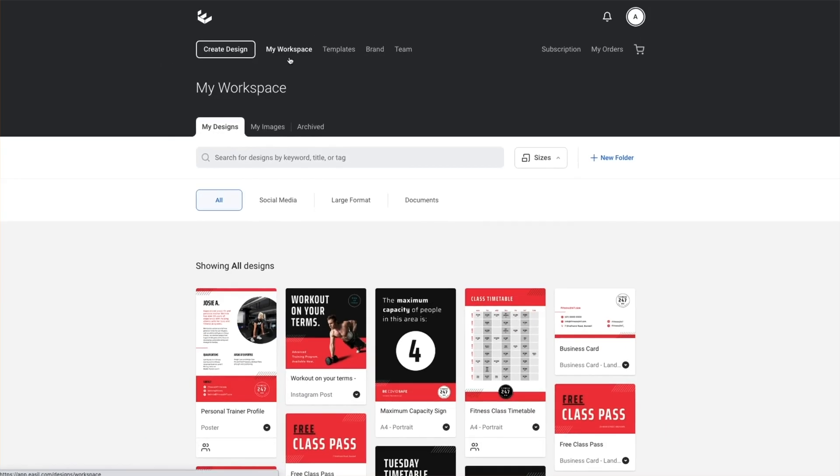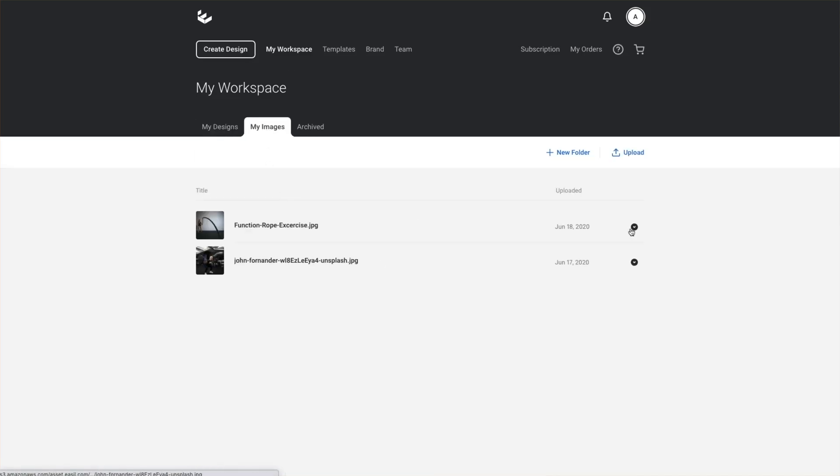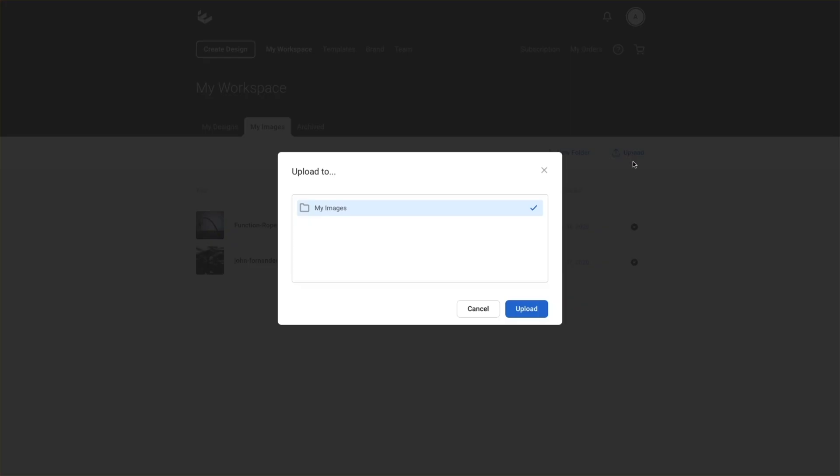So to get started, let's upload our chosen image into Easel. In the workspace section of the platform, you'll go to my images and then click the upload button.